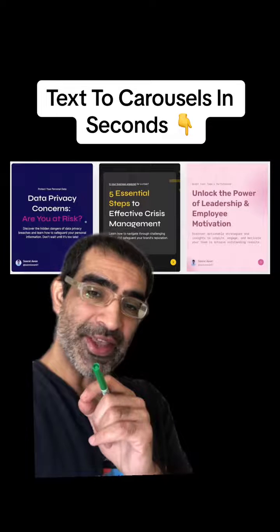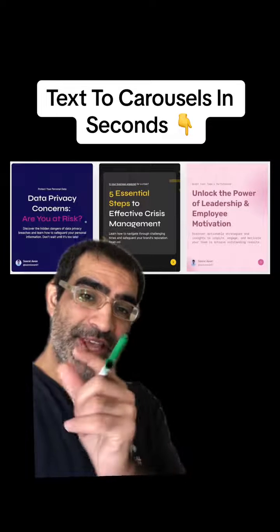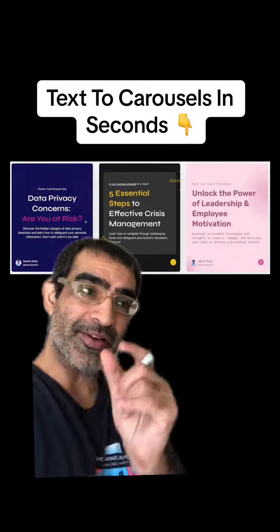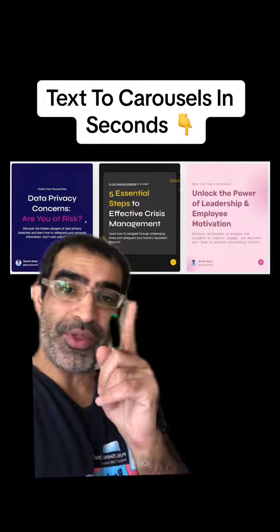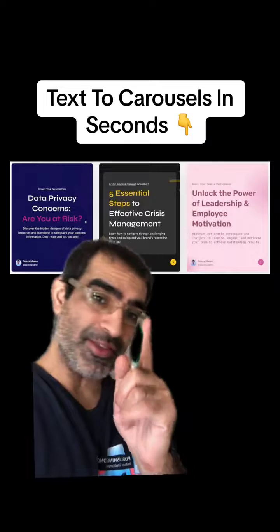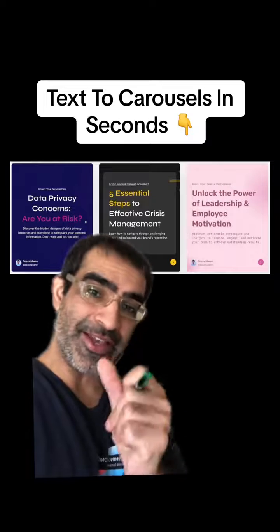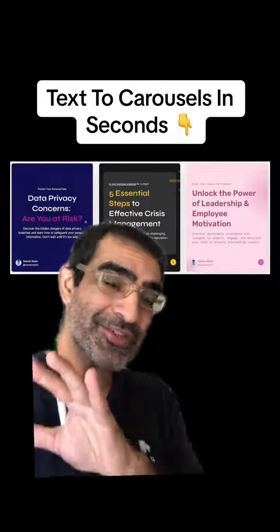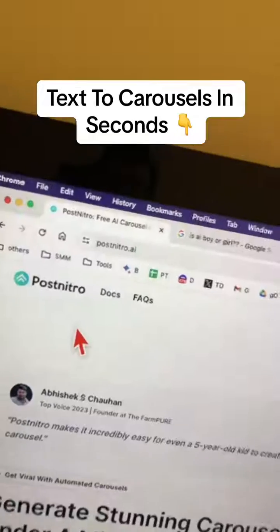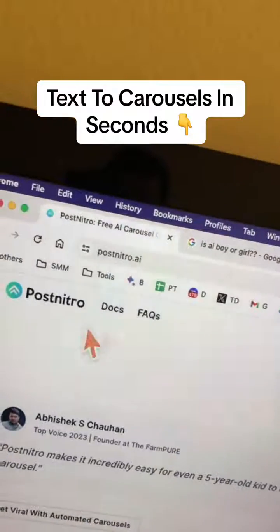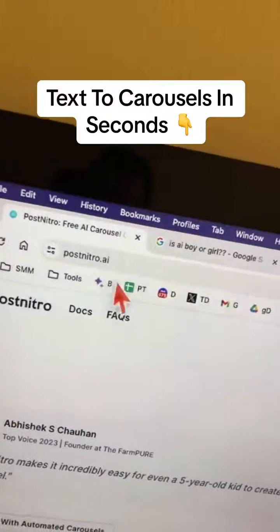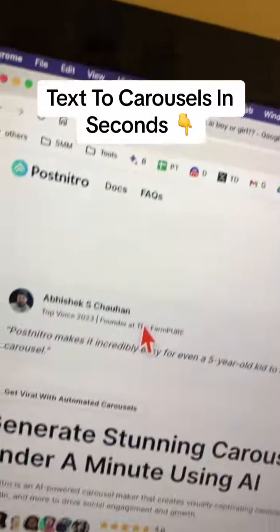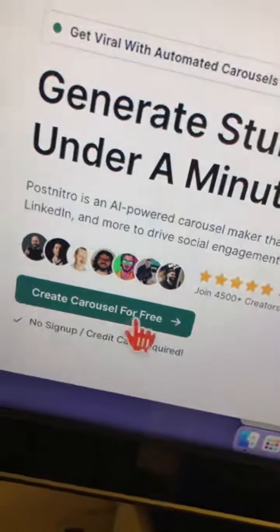I found this amazing AI tool. It's going to take your text and convert that into carousels like these in seconds, and it is free. The tool is called Post Nitro. Here's the URL — keep on watching because I'll show you some tricks.